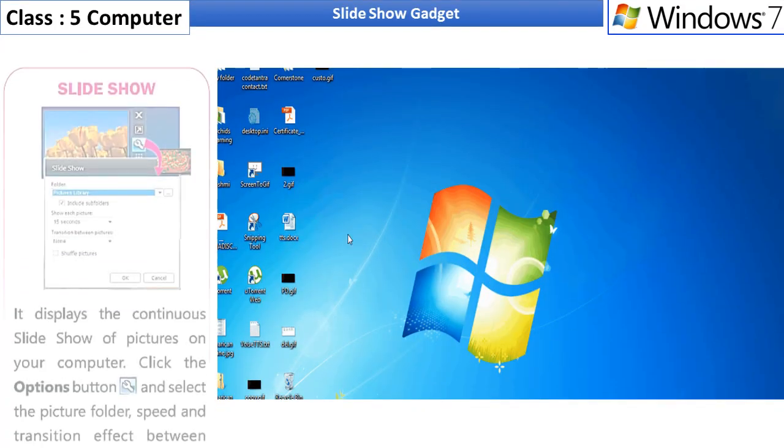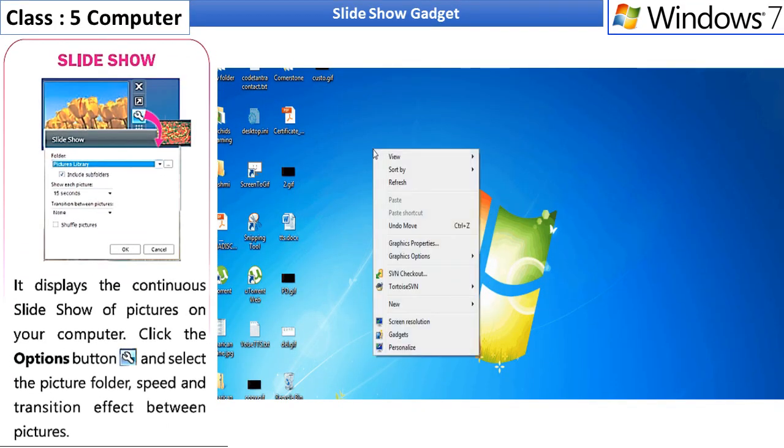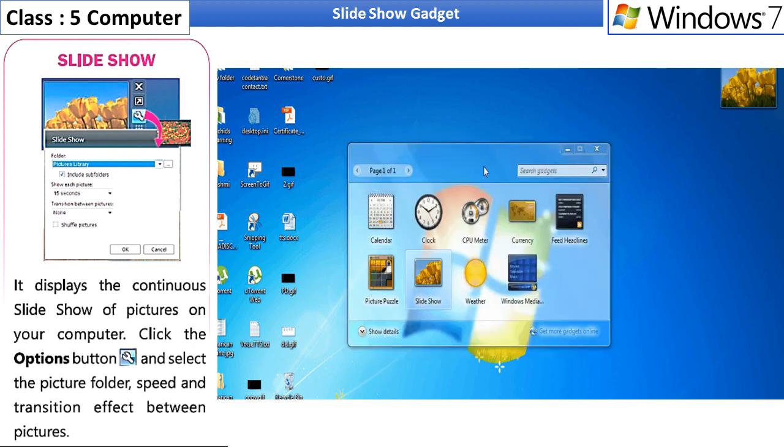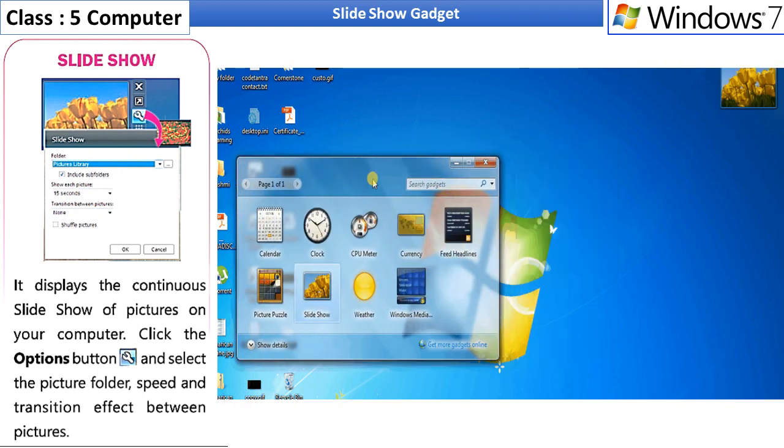Slideshow Gadget. It displays the continuous slideshow for pictures on a computer. Observe the tutorial.